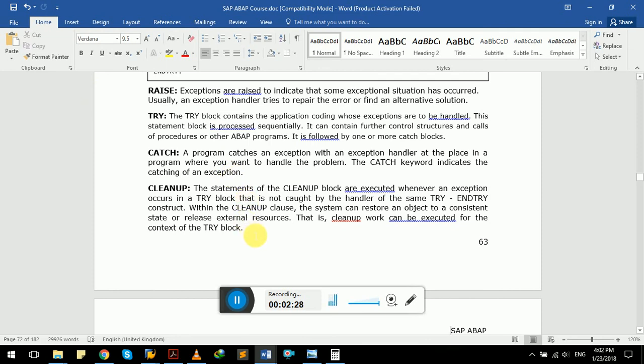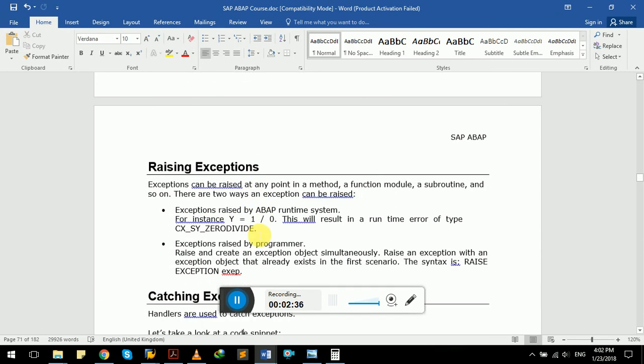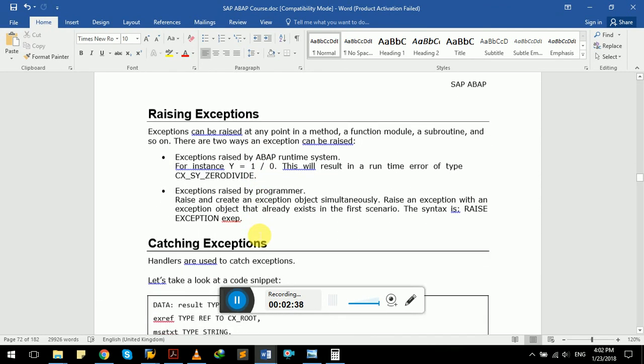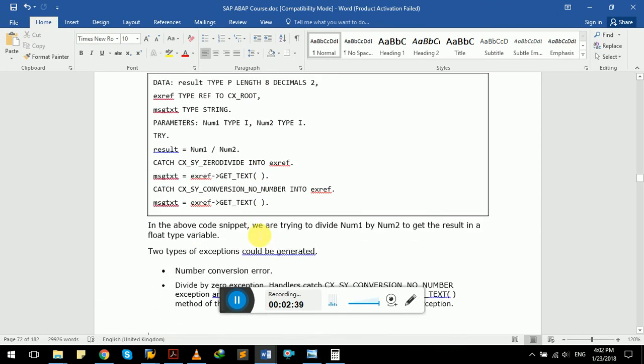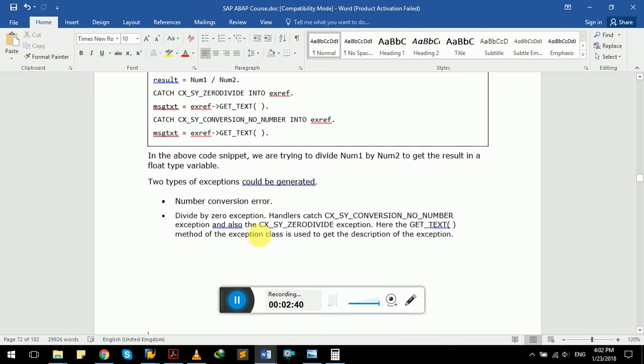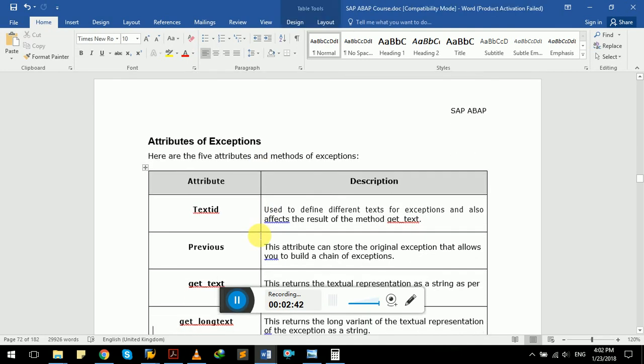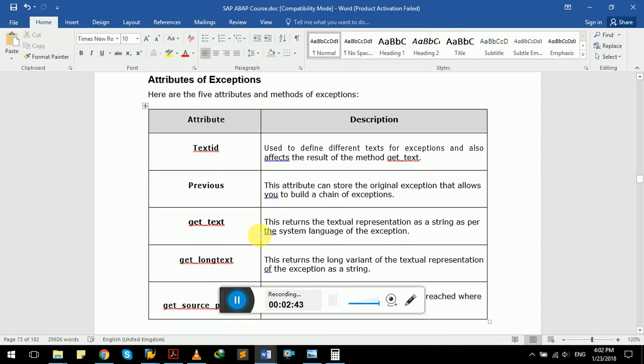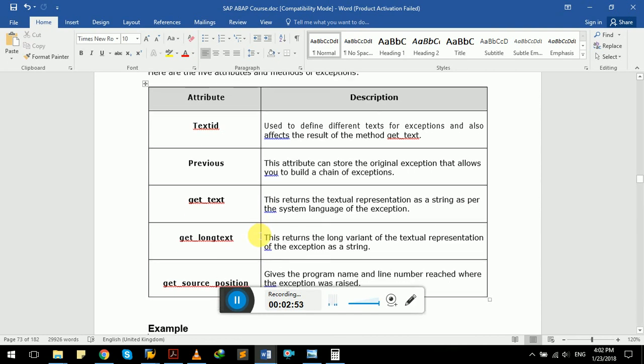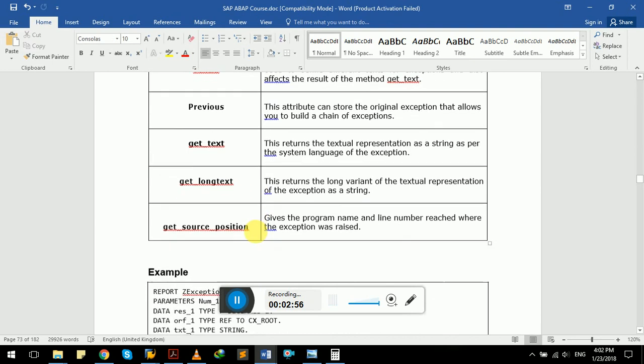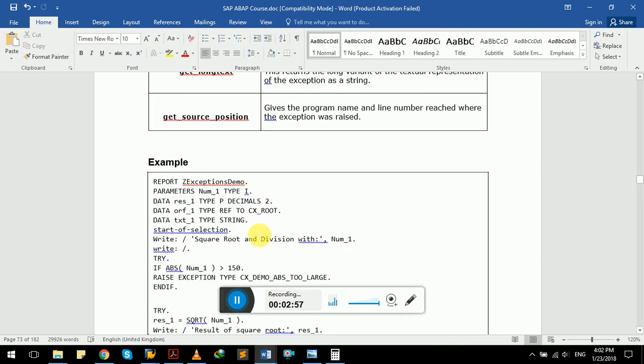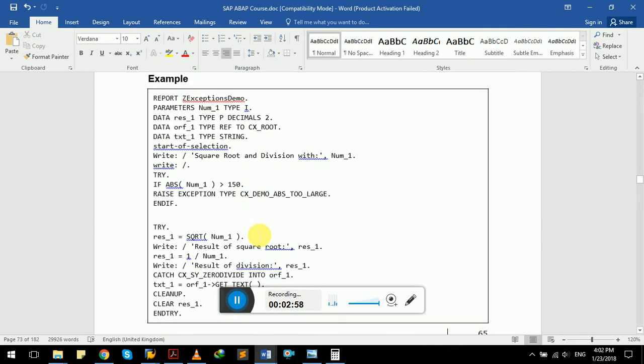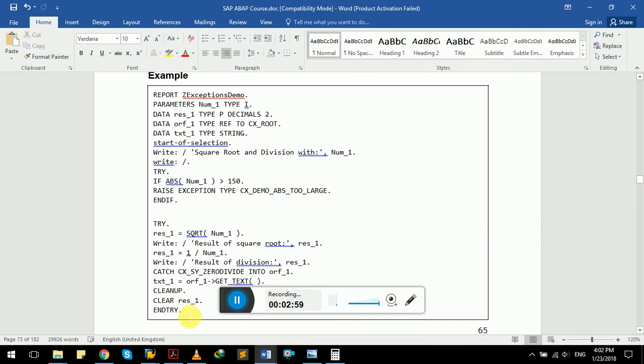Let's try some real-time examples with our SAP server. These are five attributes and methods of exception: text ID, previous, get underscore text, get underscore long text, and get underscore source underscore position. We will have some examples here.